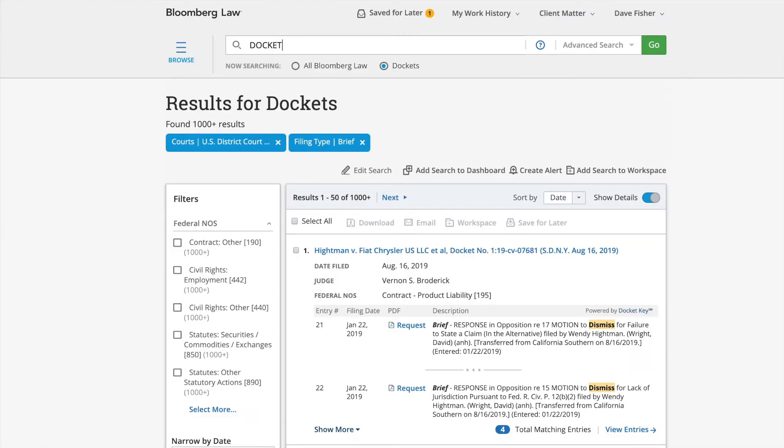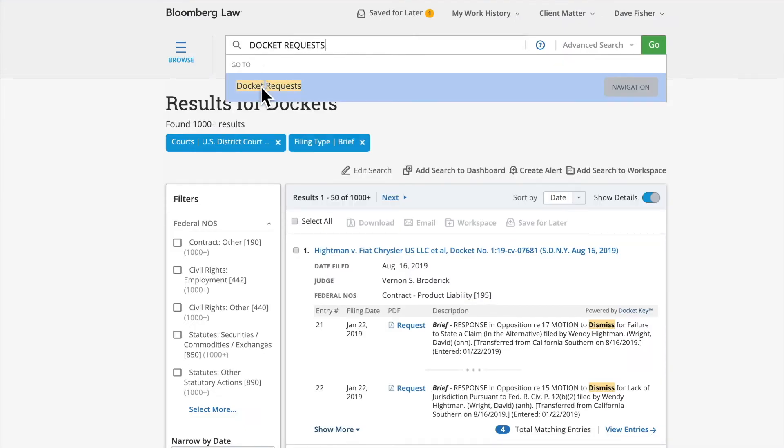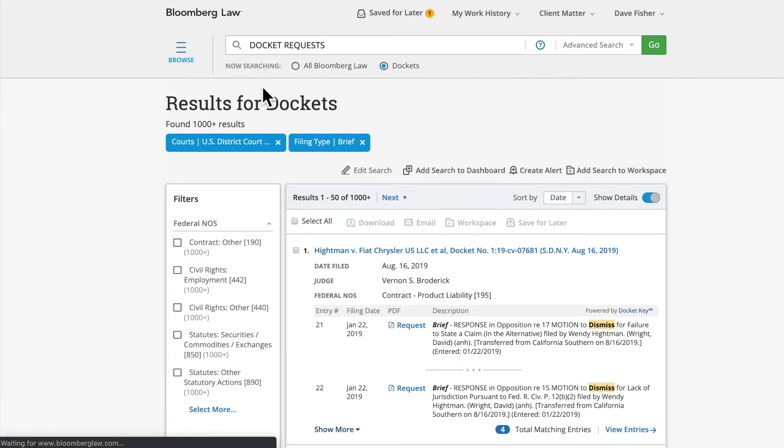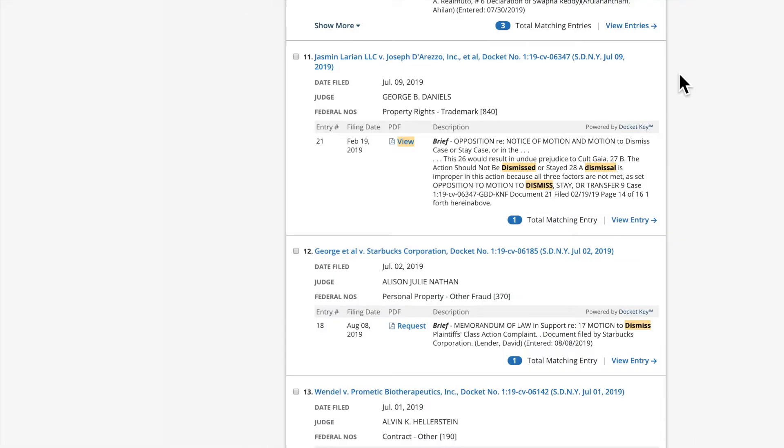You can always access any of your previously requested documents from our Docket Requests page by typing it in the global search bar and selecting it from the drop-down of Auto Suggestions. If you wish to view the full Docket Sheet from the results list, click on the case name.